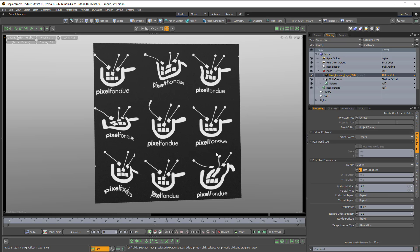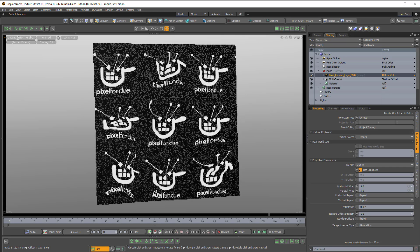So let's just say this is the effect that we want, but now we want to displace this, so the white pixels push outwards, or displace from the surface of the plane.